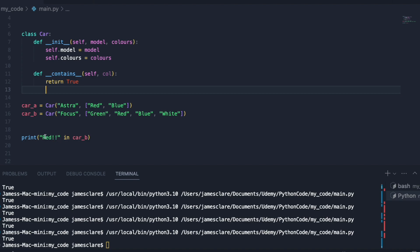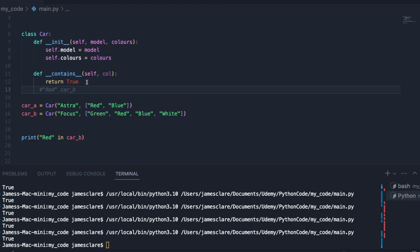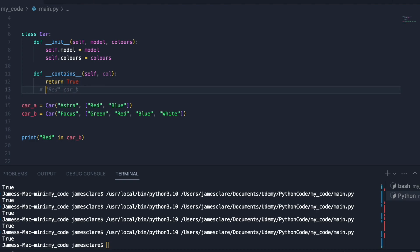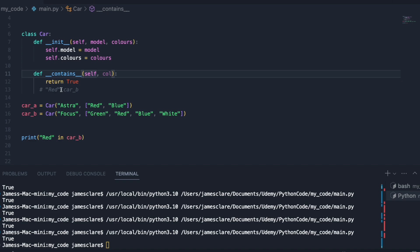Envision what's happening here. Let's say we have, I'm just going to put that there and comment it out for a minute. So we want to know if this is in car b. Bear in mind col, that's red, car b, that's self. So we can say col in self.colors here.